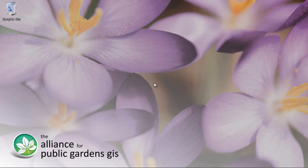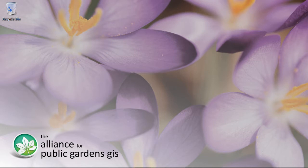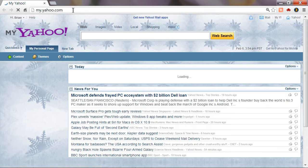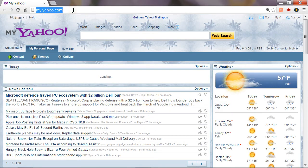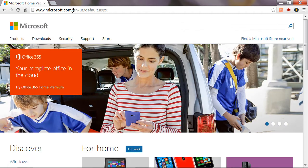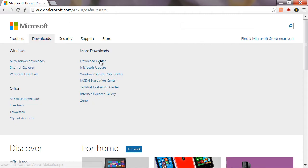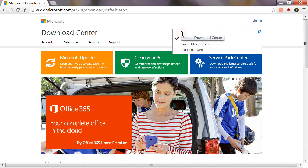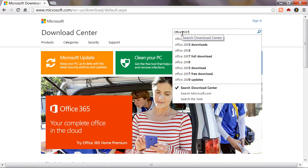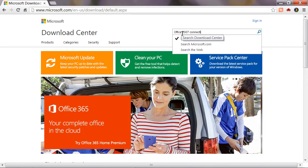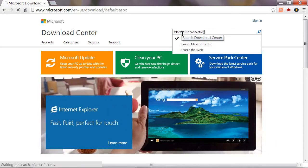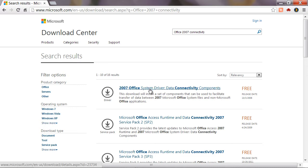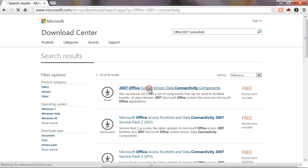So to do that we need to download some software. We're going to start by opening up our web browser and going to Microsoft.com. Once we're here we'll go to downloads and the download center. In the search box we're going to search for Office 2007 connectivity. It doesn't matter which version of Microsoft Office you're running. To connect to one of the newer file formats in ArcGIS you need this 2007 version of the software. I'm going to go ahead and click on the first result here.